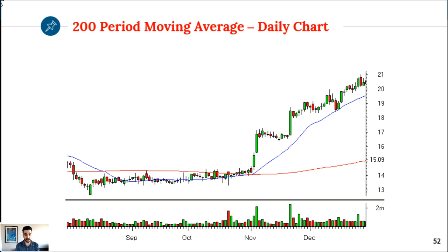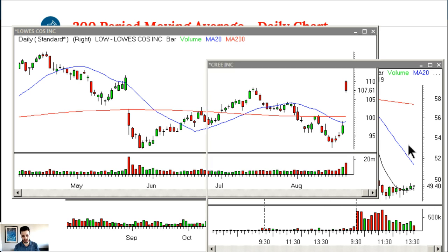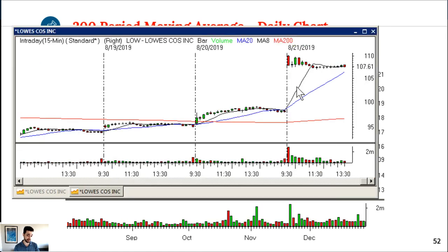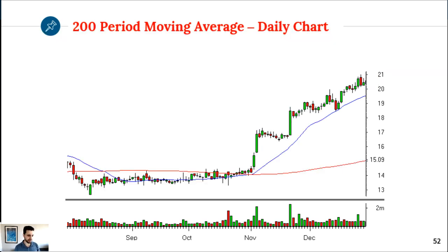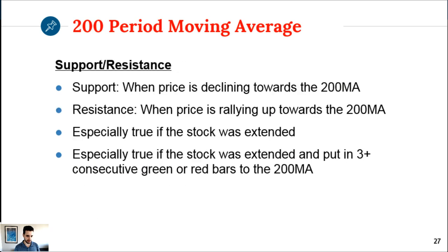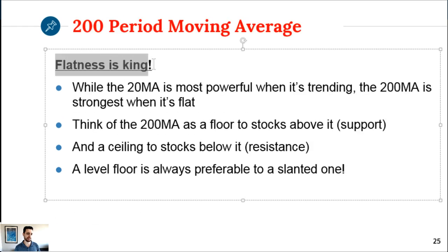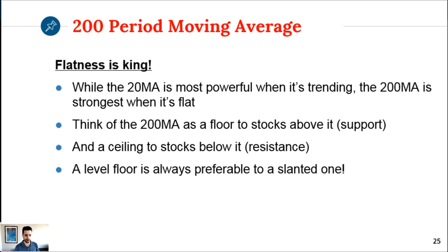The LOW W doesn't quite qualify as a breakout failure - it was just extended from the 20. As for the slope of the 200, flatness is king - we want it to be flat as much as possible. While the 20MA is most powerful when trending, the 200MA is strongest when flat. A level floor is always preferable to a slanted one.